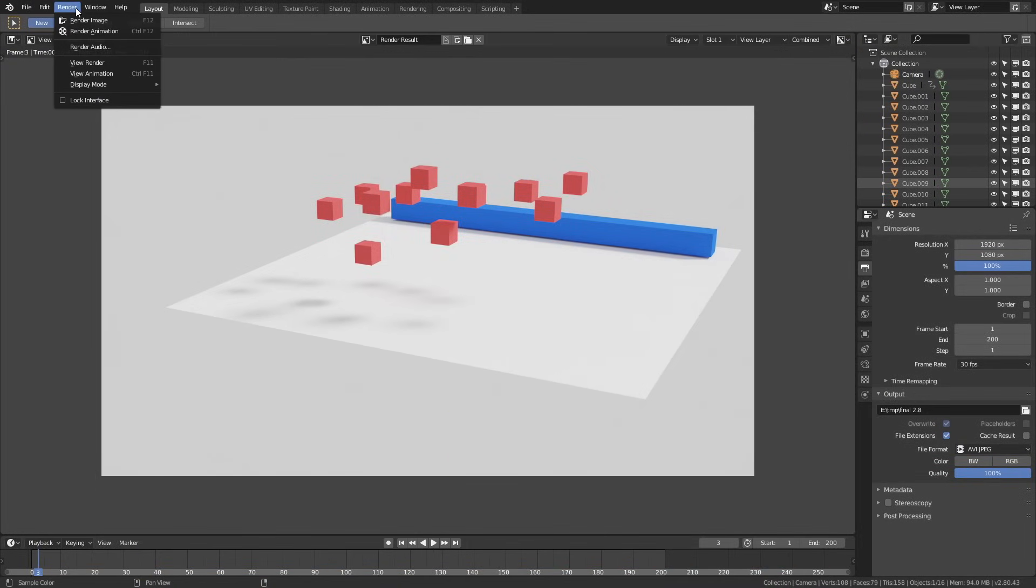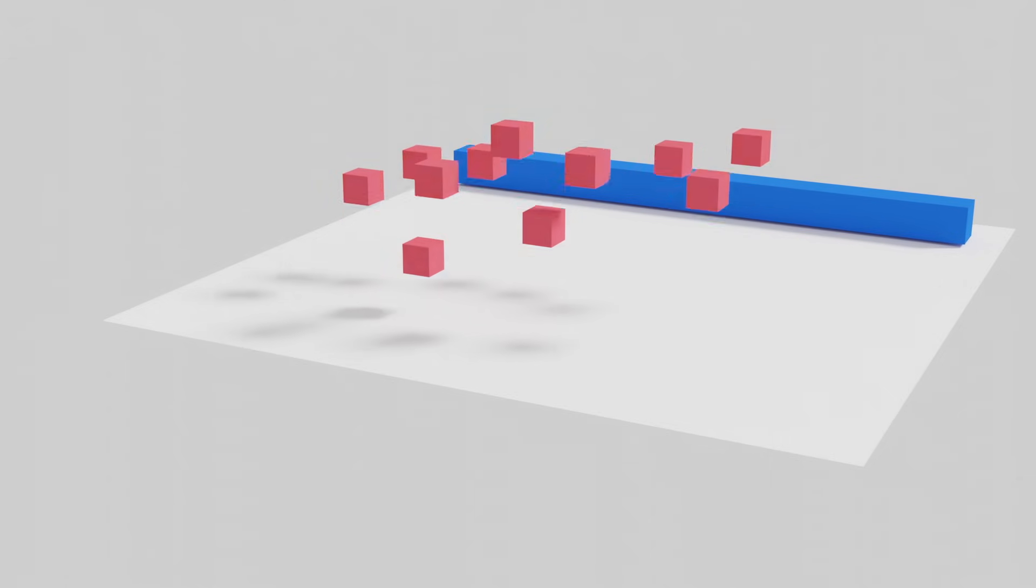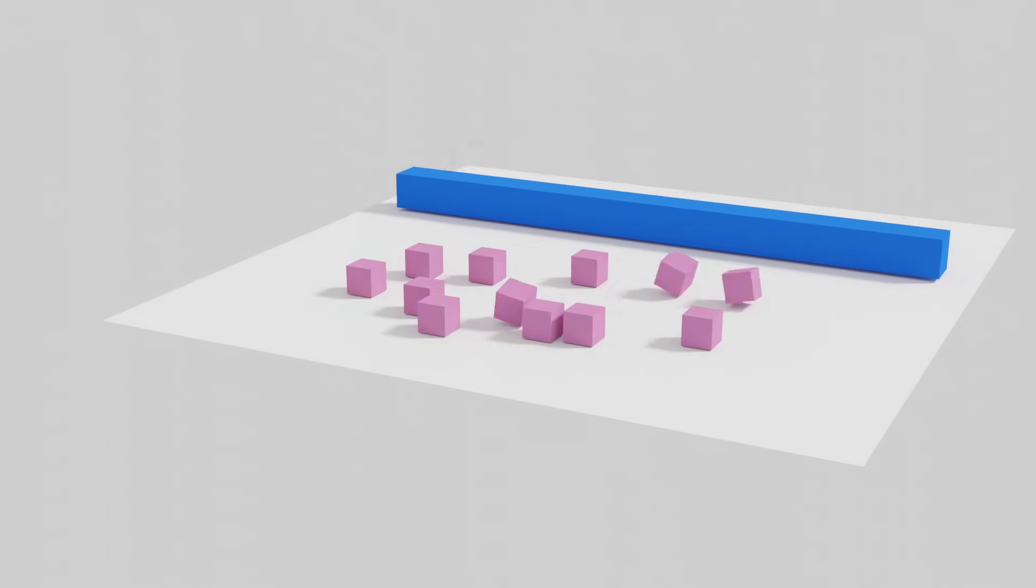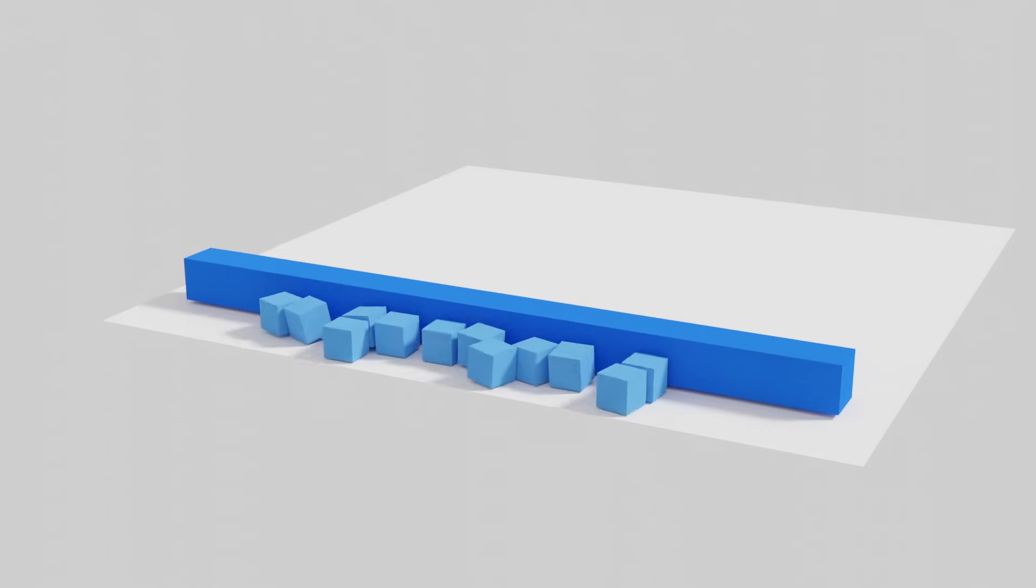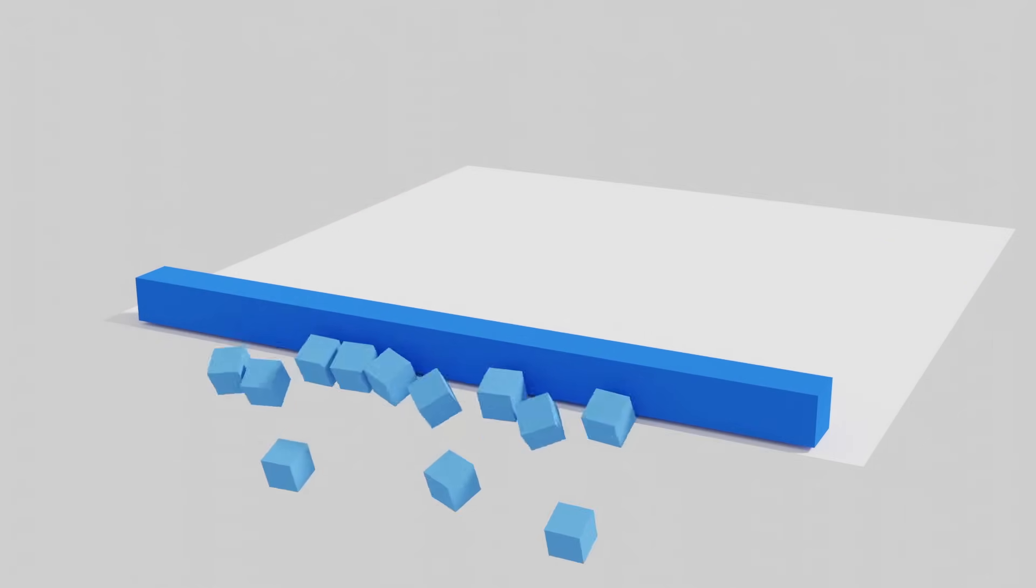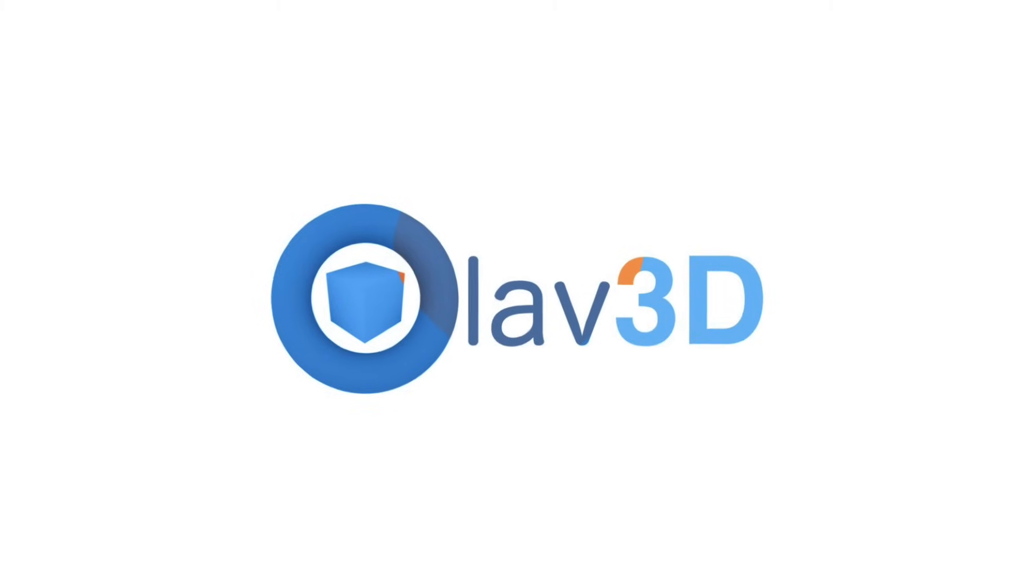Click render, and then render animation to render the whole animation. That's it for this tutorial. I hope you enjoyed it, and I'll post more tutorials very soon. Thanks guys for watching, and subscribe!